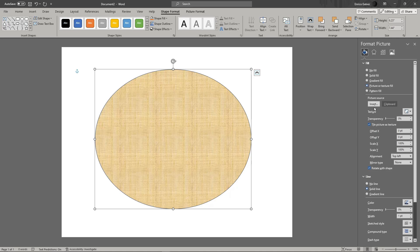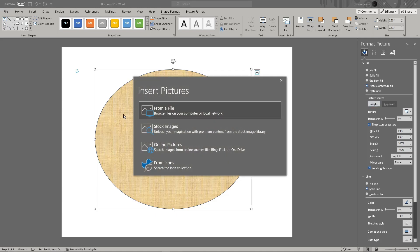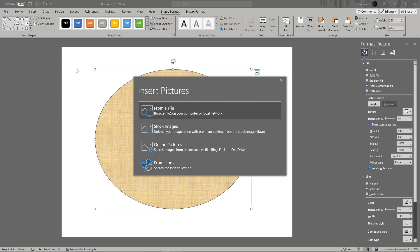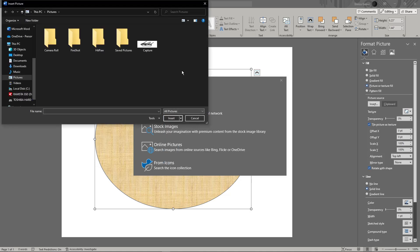As you can see, it will ask what kind of picture you want to insert: from a file, stock images, online pictures, or icons. Since I've already downloaded a sample picture from the internet, I'm going to click 'from a file.' If you want to use stock images, you can do that too.